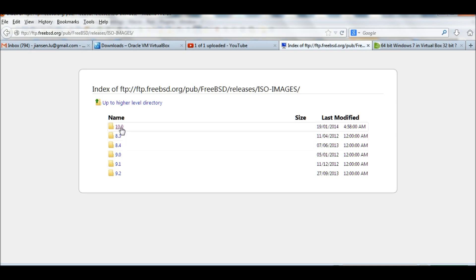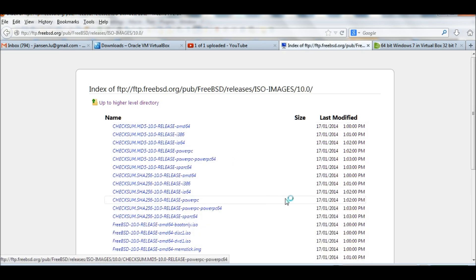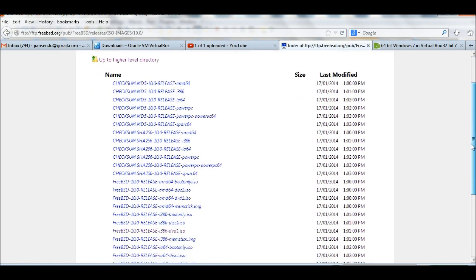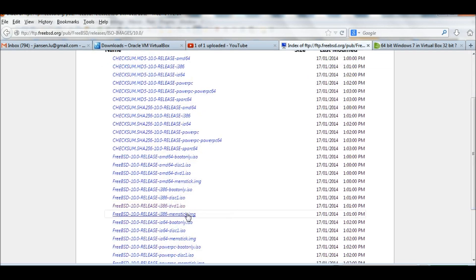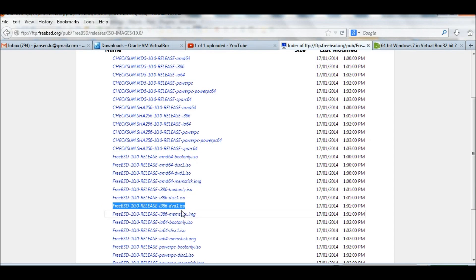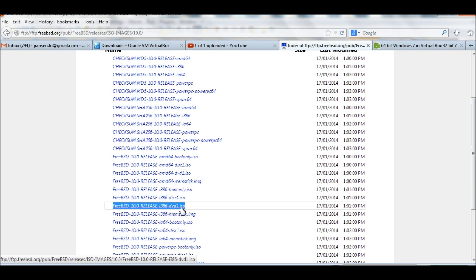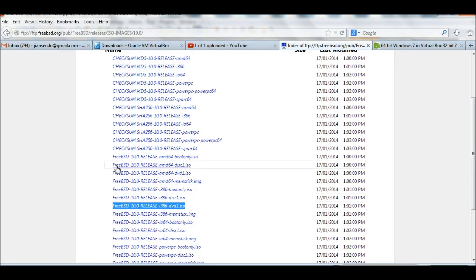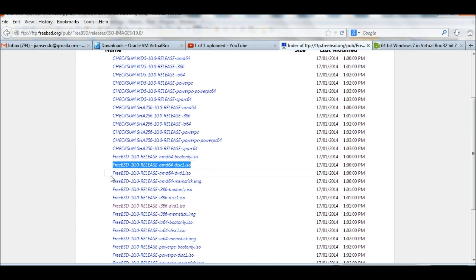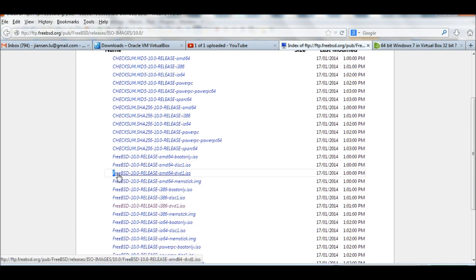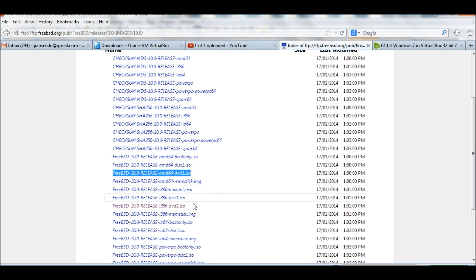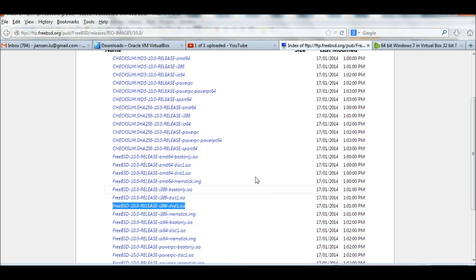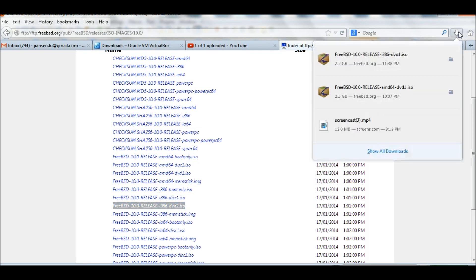This link. I go to 10.1. For 32-bit, the i386-DVD-1 ISO is recommended. If you have 64-bit, use the AMD64 DVD one. The DVD one is better. I already downloaded this in my download directory.